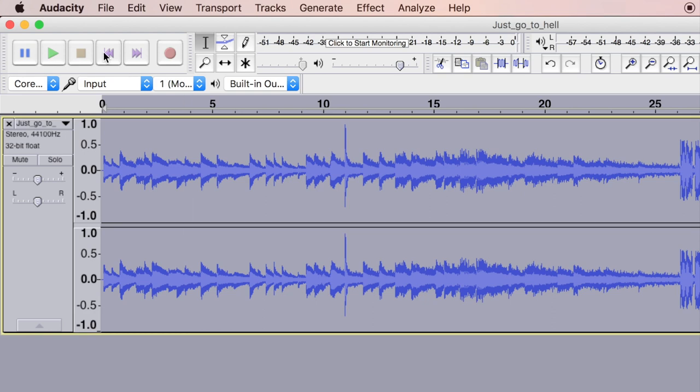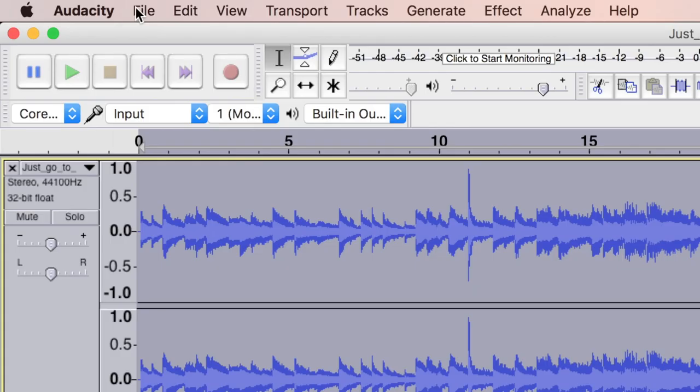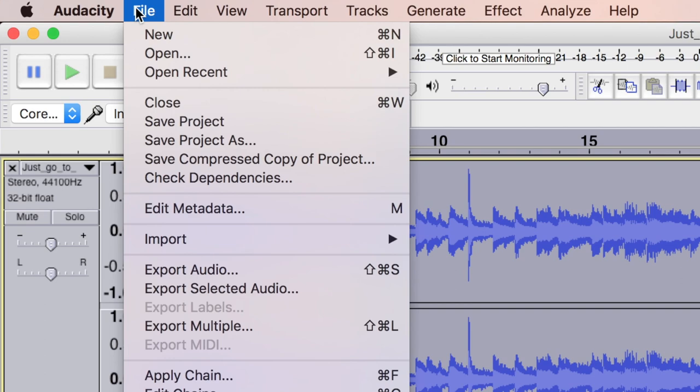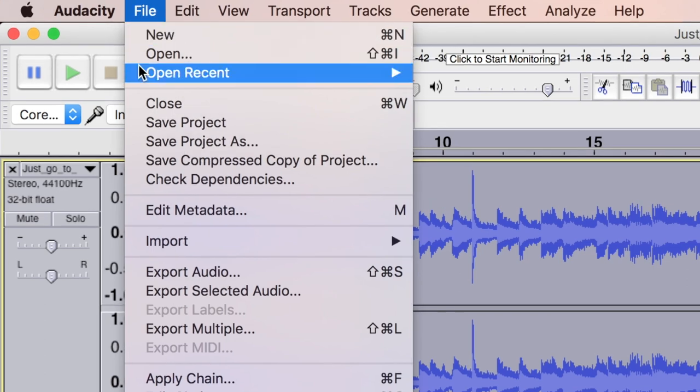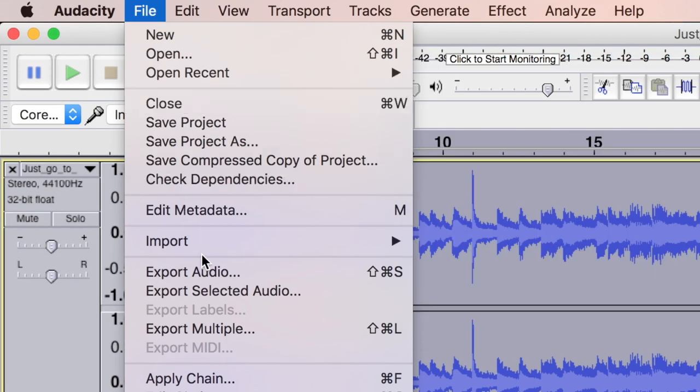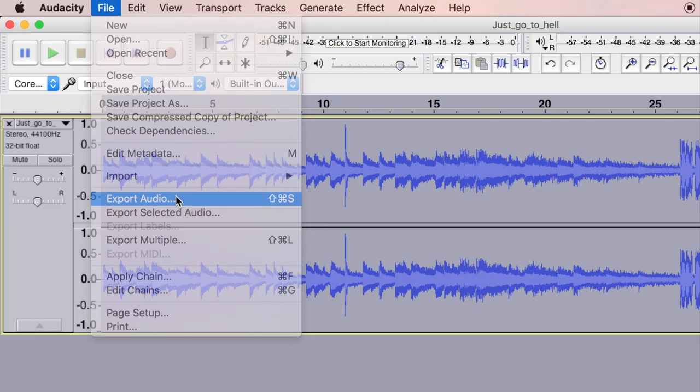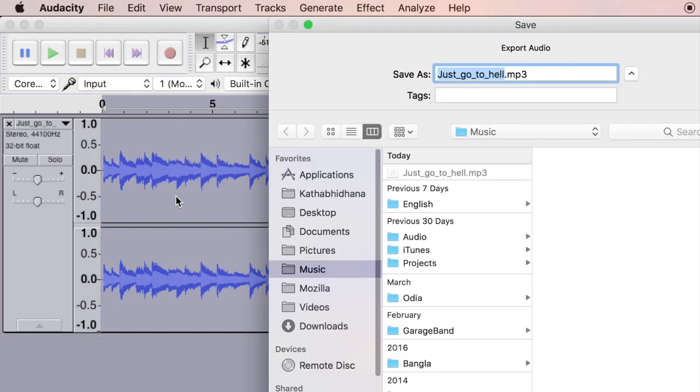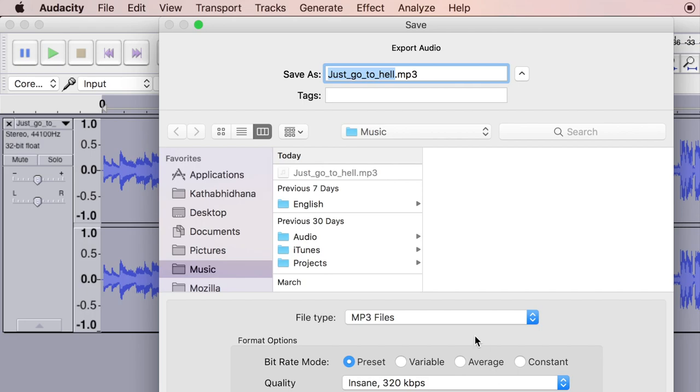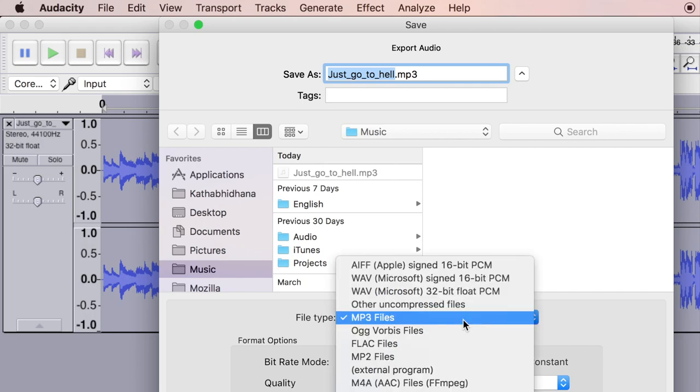That's done. You just have to export this. If you're exporting for Wikimedia Commons, then choose the option called FLAC files.